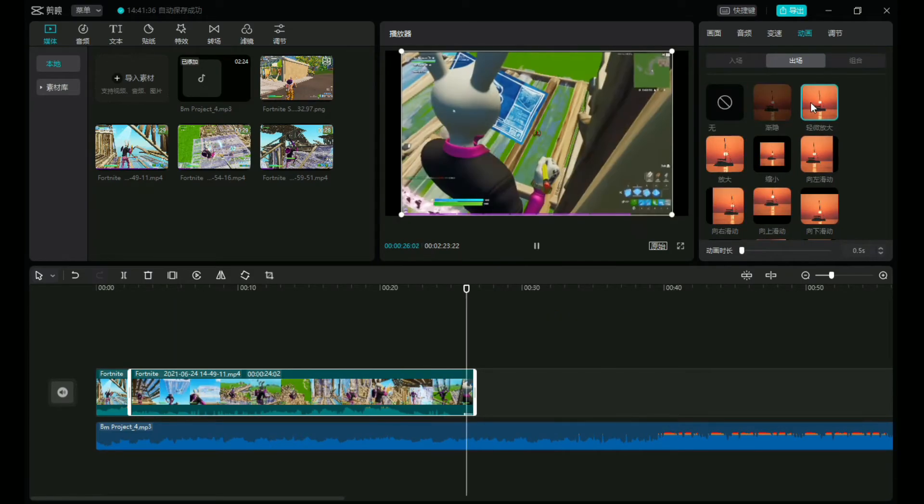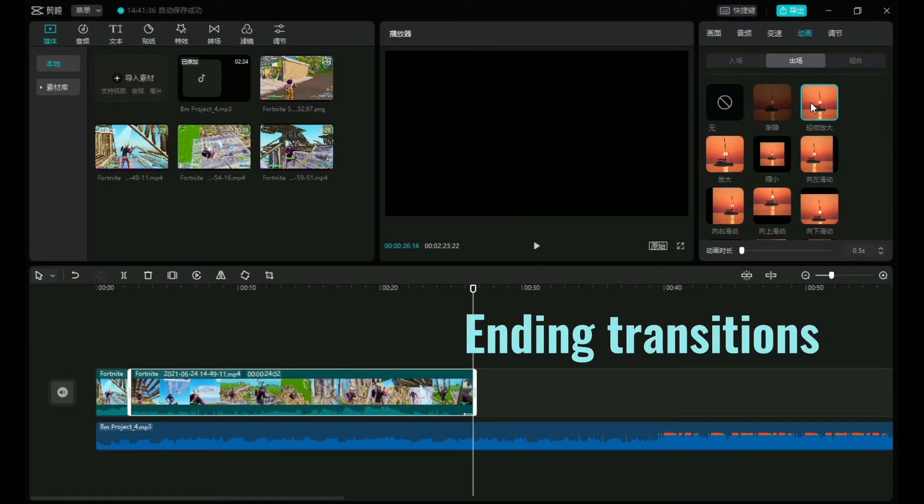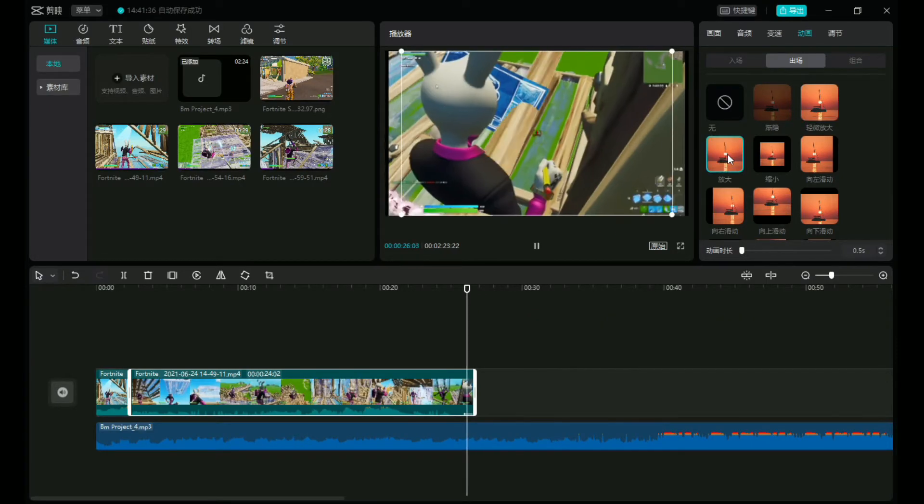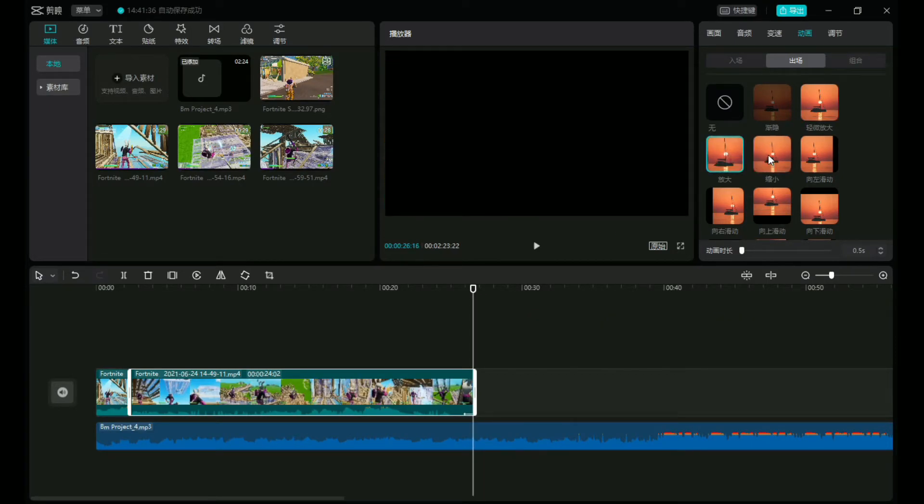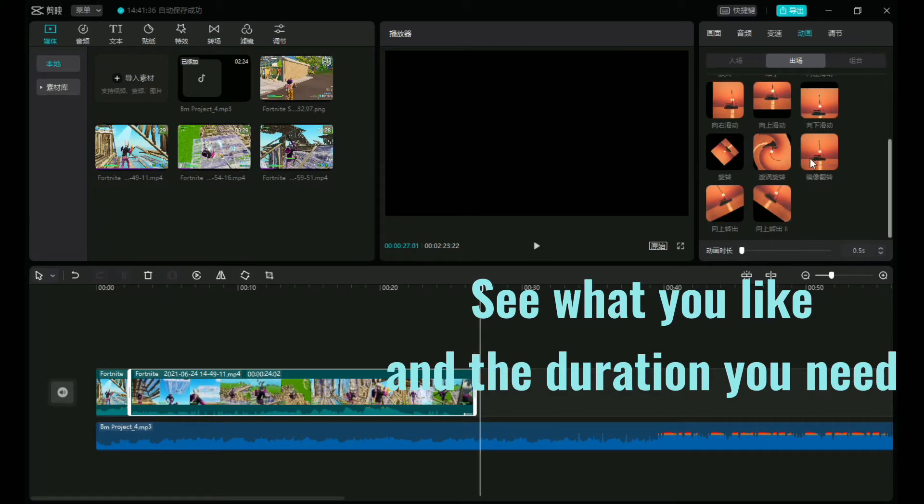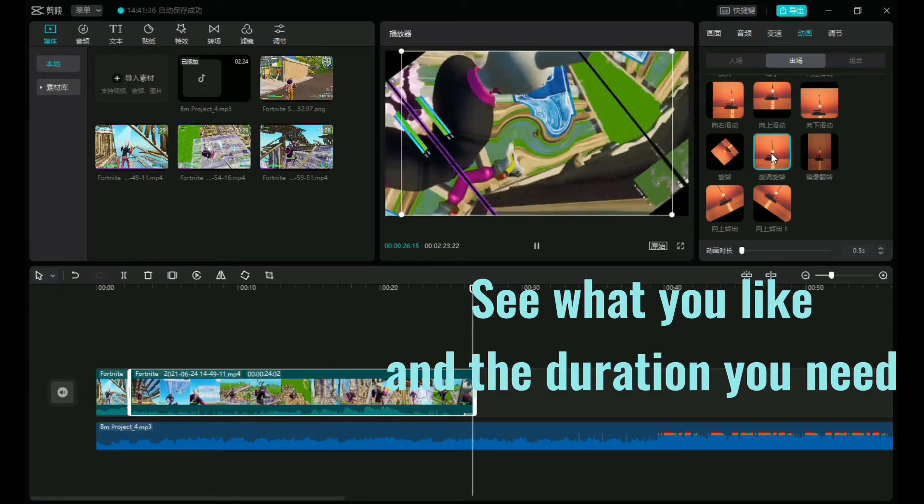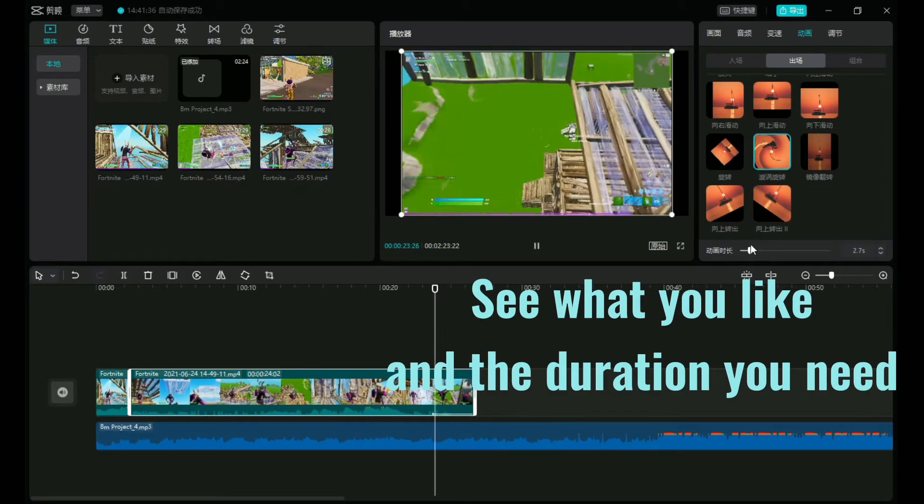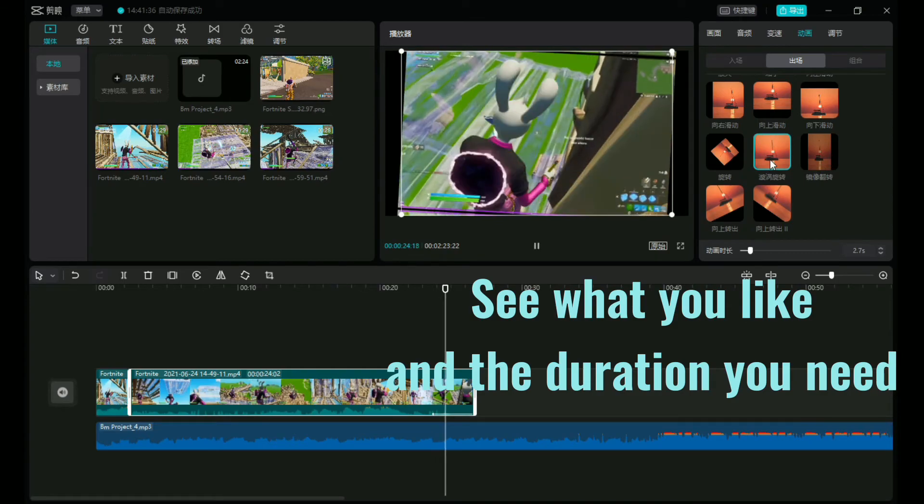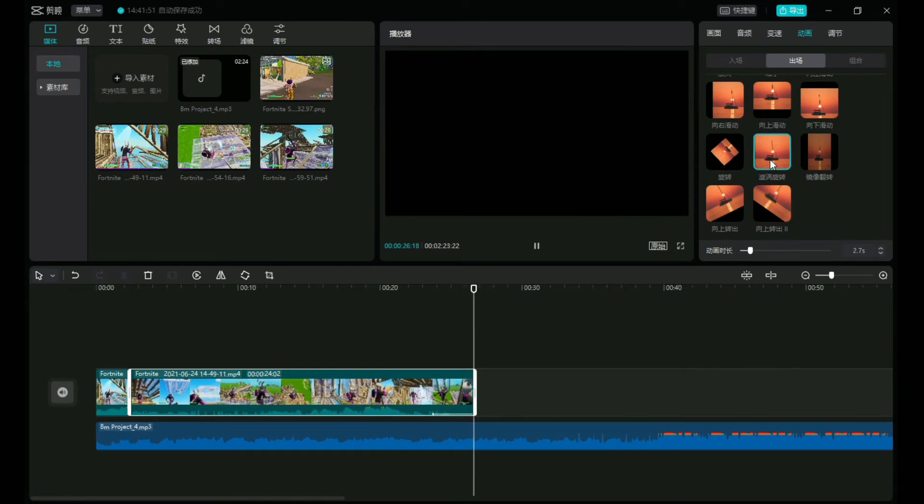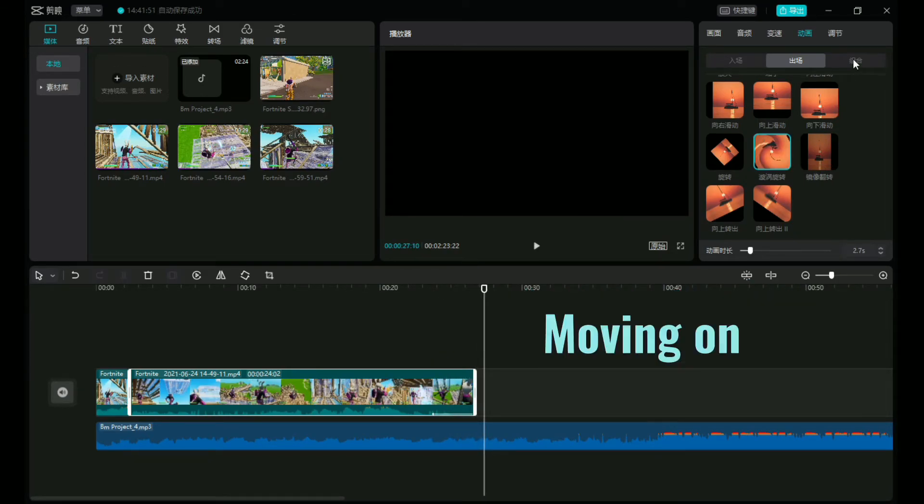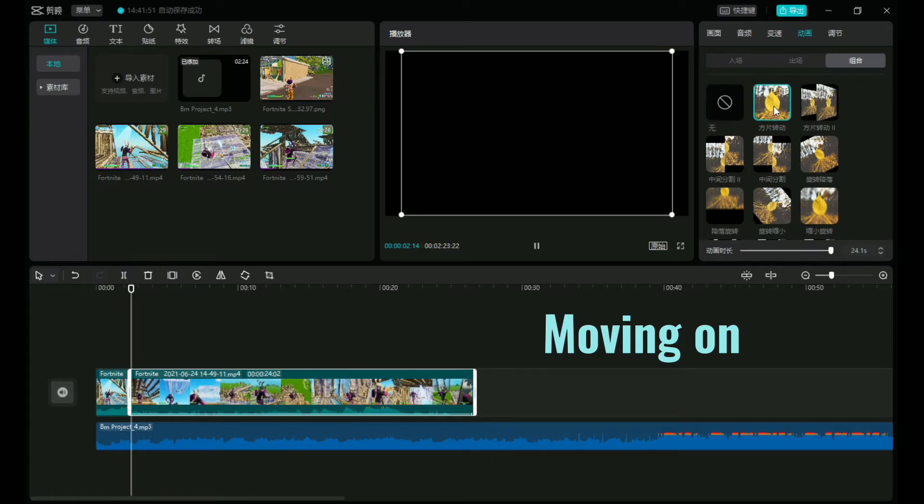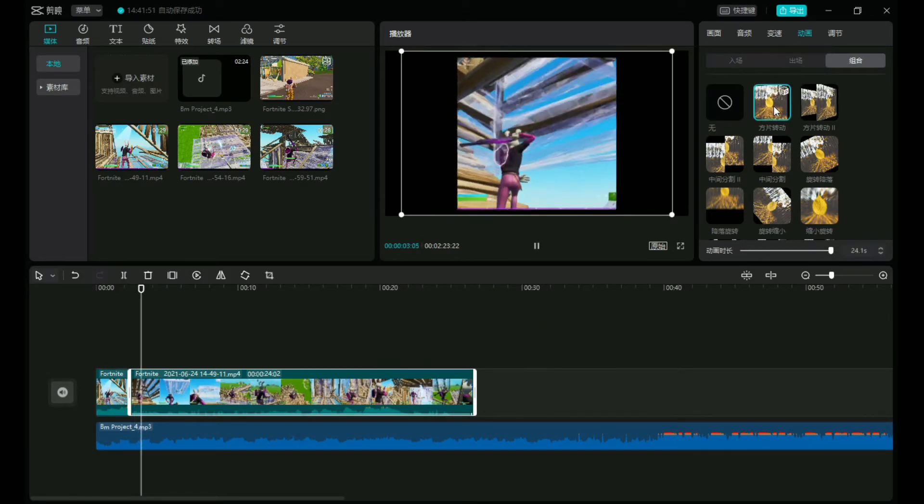Here we have what I would call ending transitions, because they go at the end of the video. So it's also the same, you gotta see what you like and the duration you need. Because as you guys can see, I can move it.